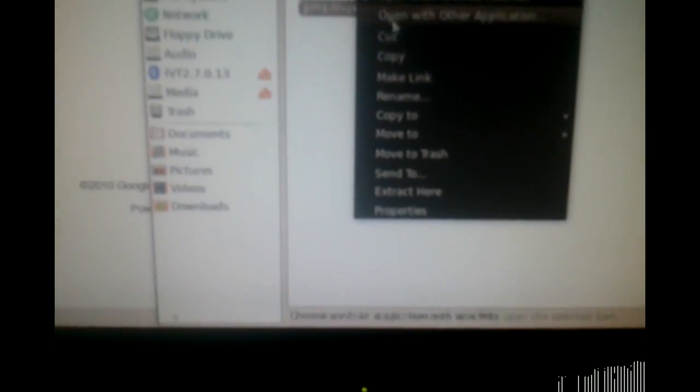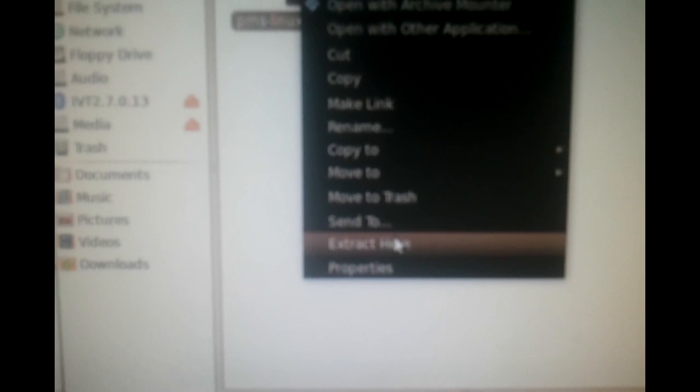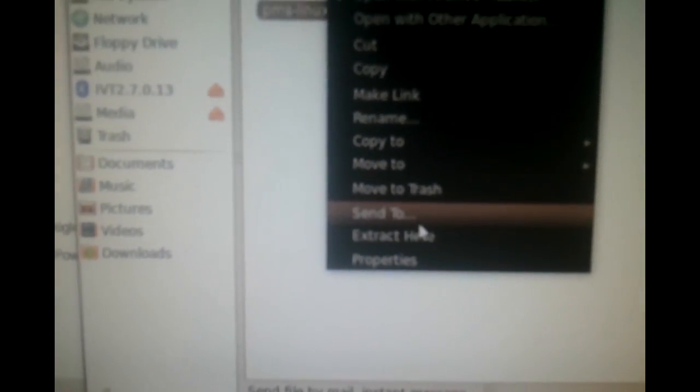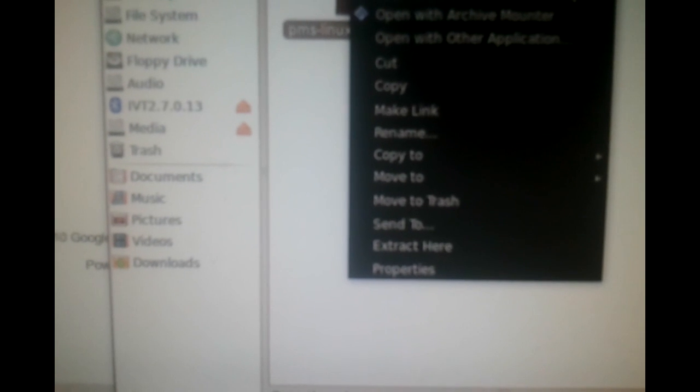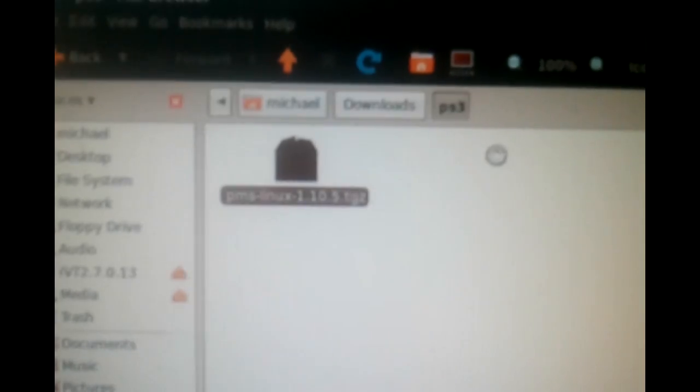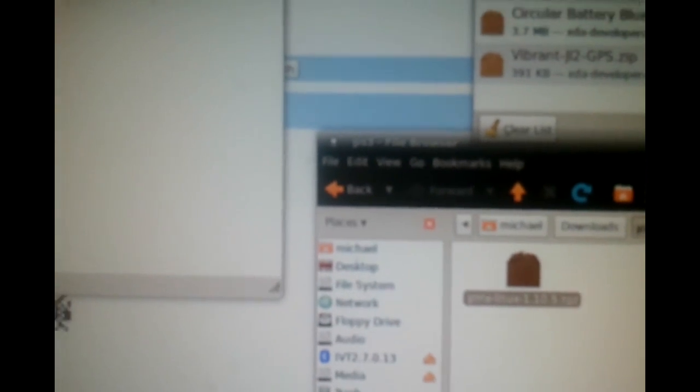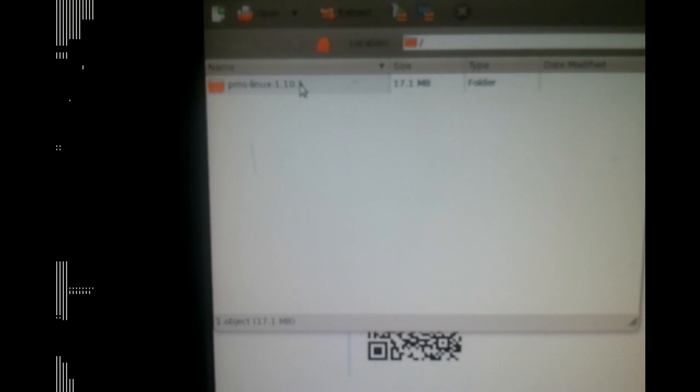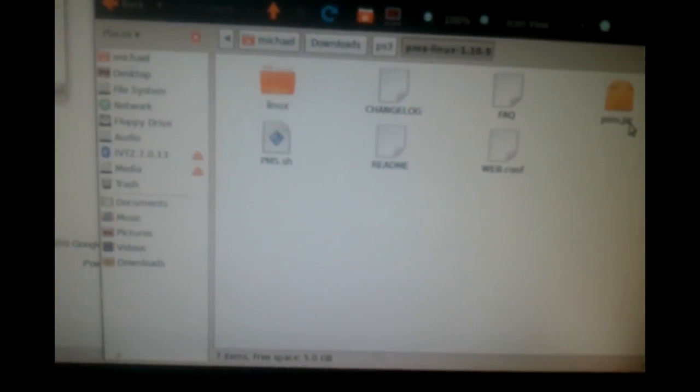Some of you might not have this, but I have a little option called 'Extract Here' that I manually installed. For everybody else, you can just open with Archive Manager. Open up the window and simply drag and drop the archive, then navigate into the new folder.